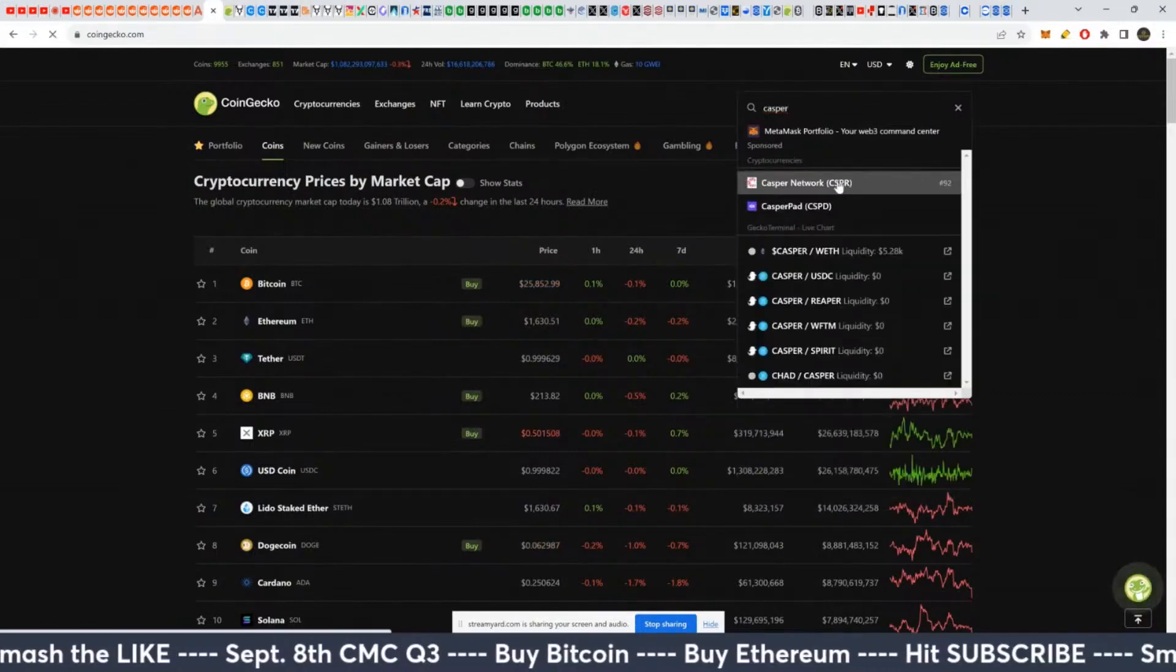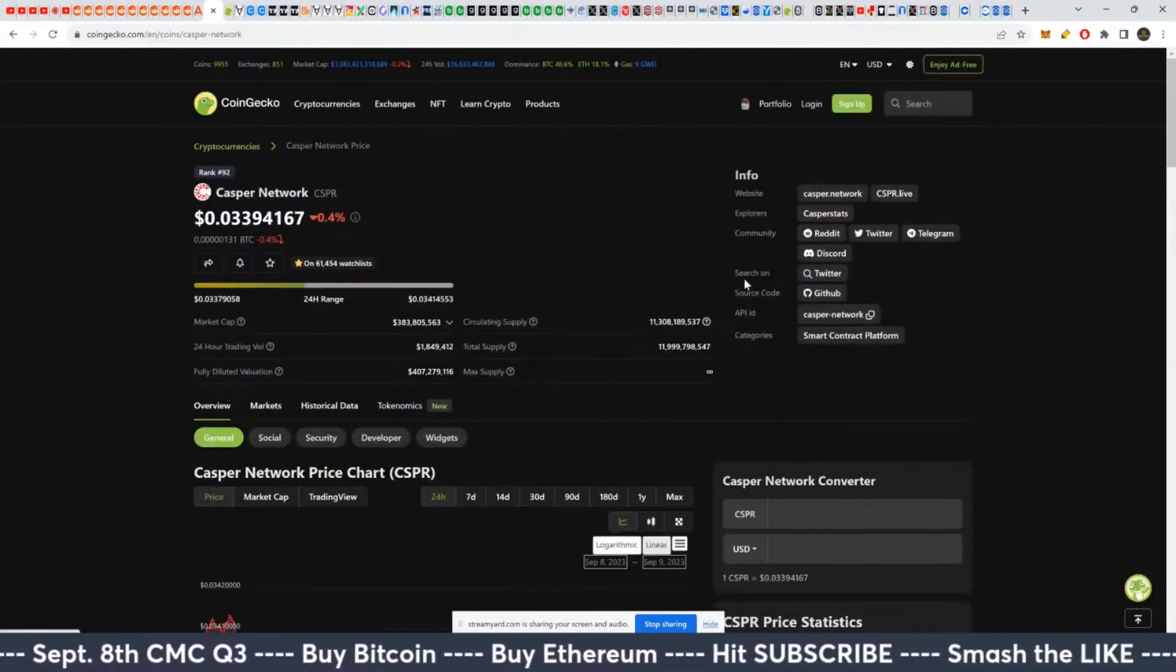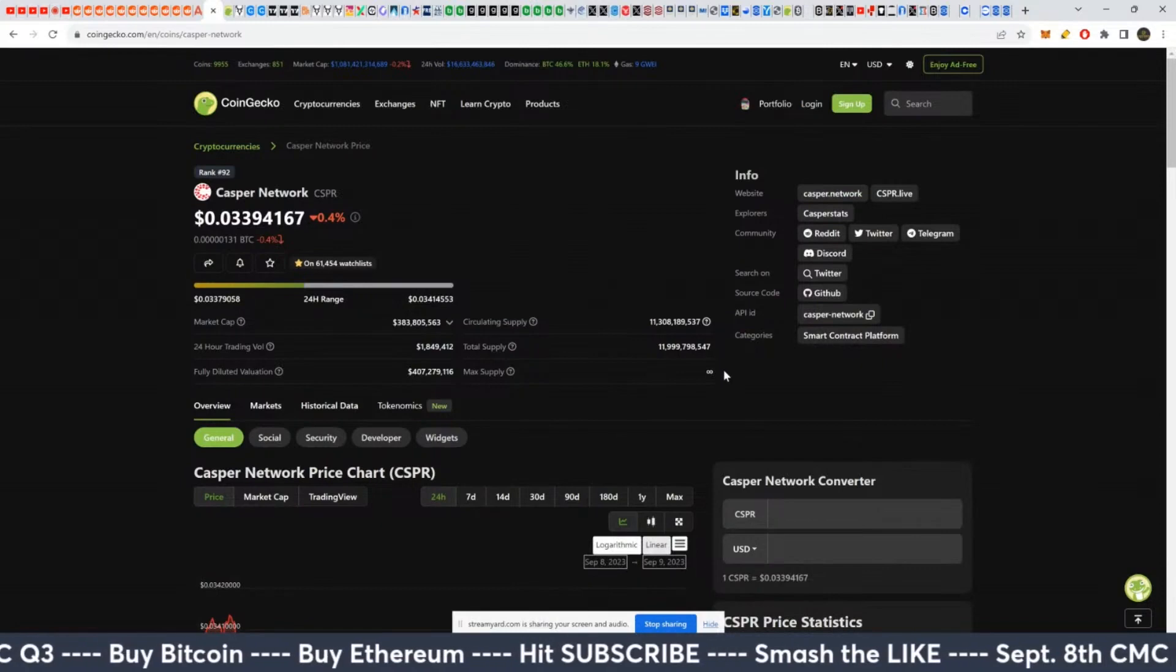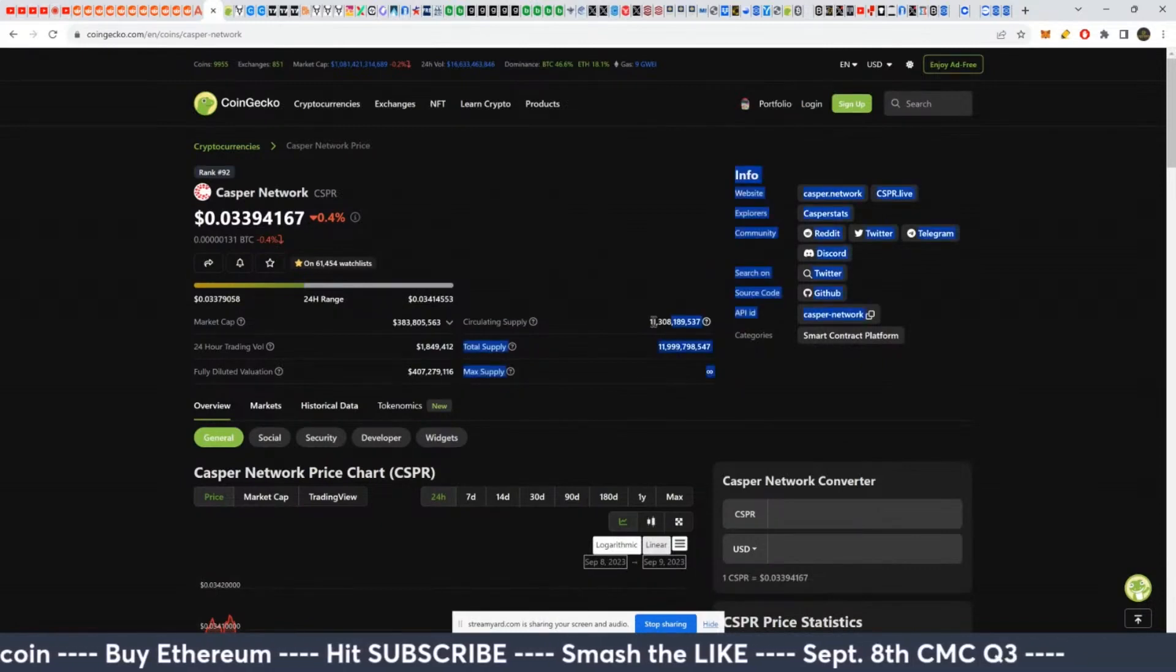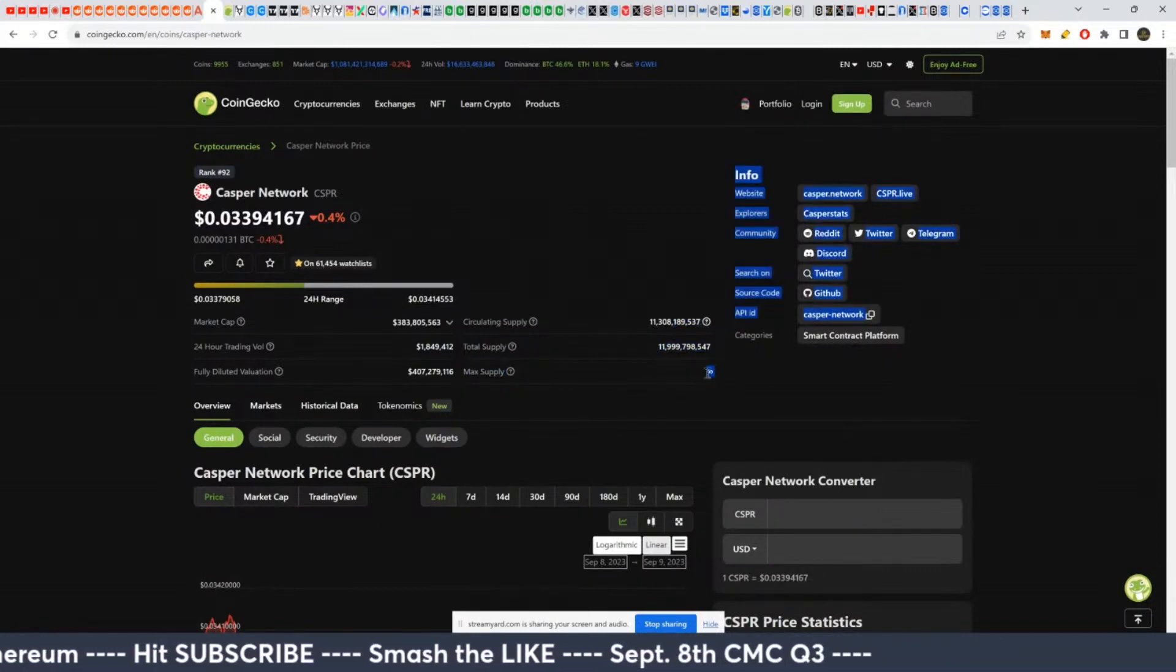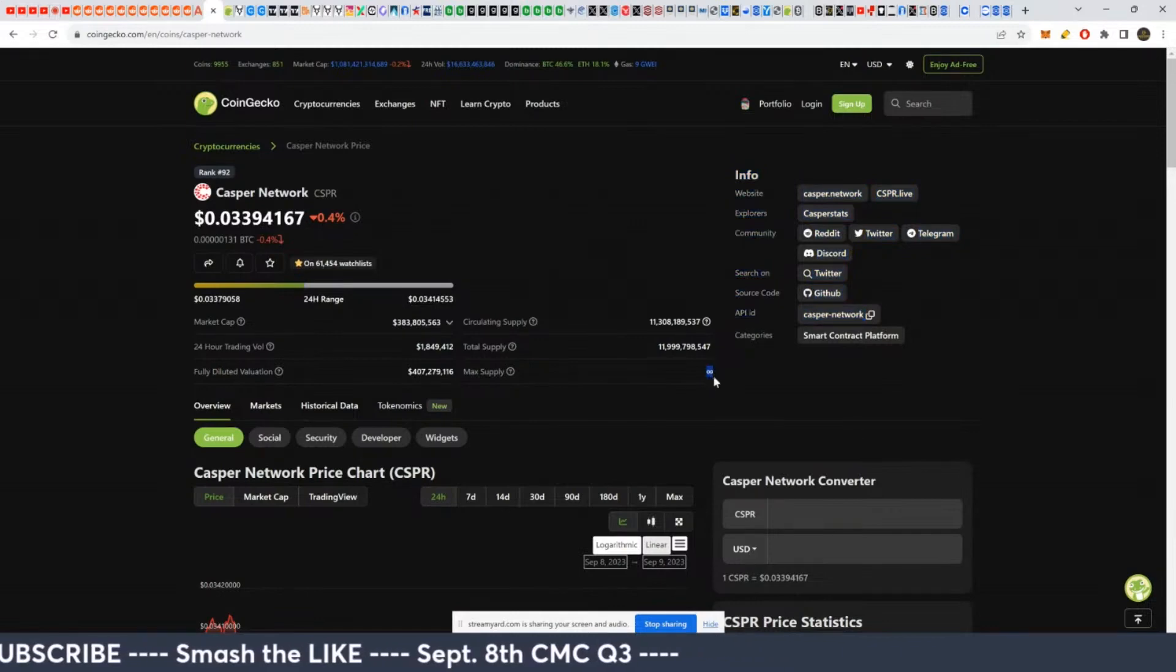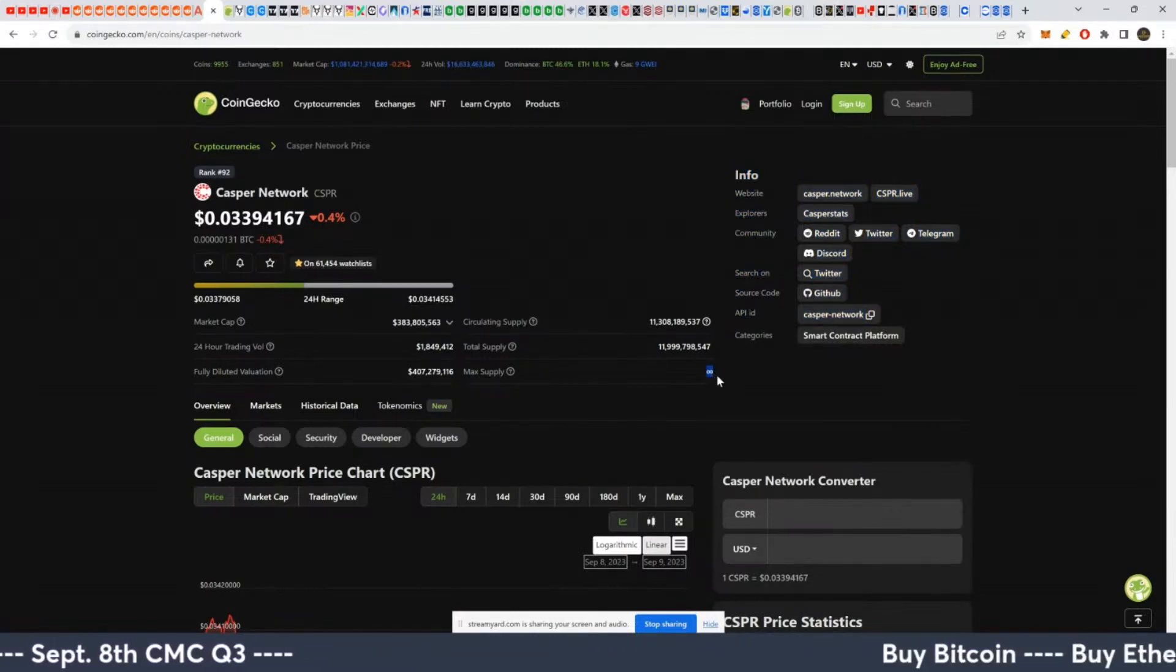Casper network. I know I've seen this coin around. It's in the top 100. Circulating supply versus total supply - if this is true, which it looks like it is, it has infinite supply. That's not great, but it doesn't mean it can't appreciate in price.